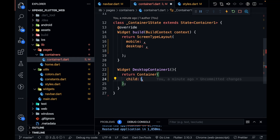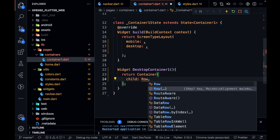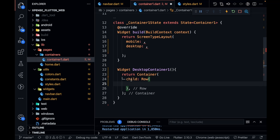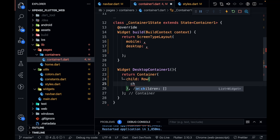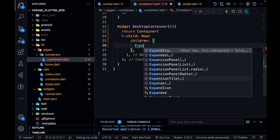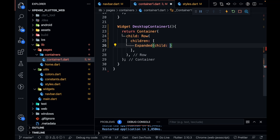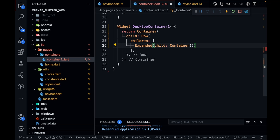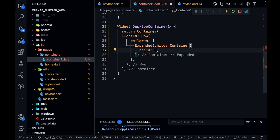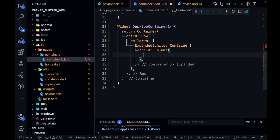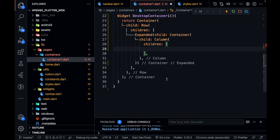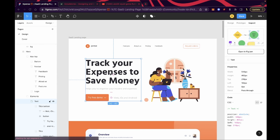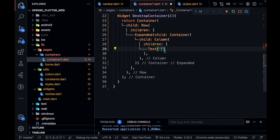Now let's go into container1.dart. The child of the container will be a row, and inside this row we'll have children. The first child will be an Expanded widget whose child is a container, and inside that container I'll have a Column. The first child of the column will be a Text widget — I'll copy the first text from my design and paste it here.